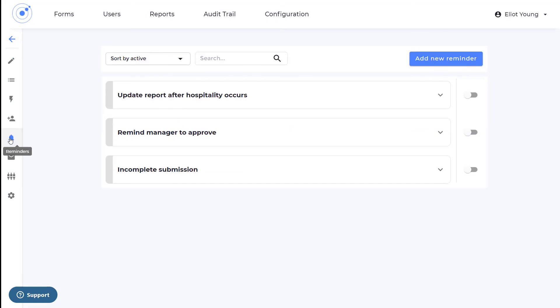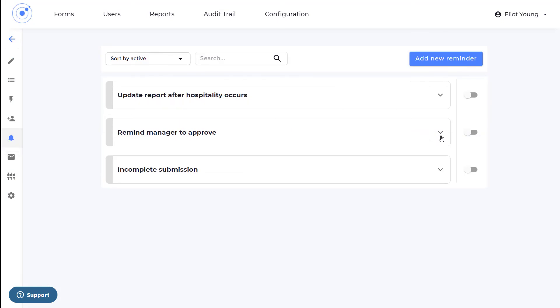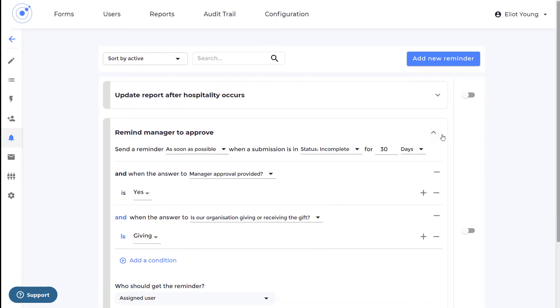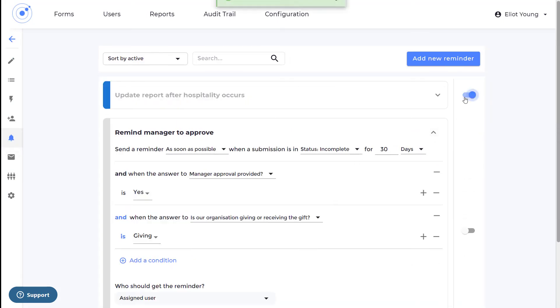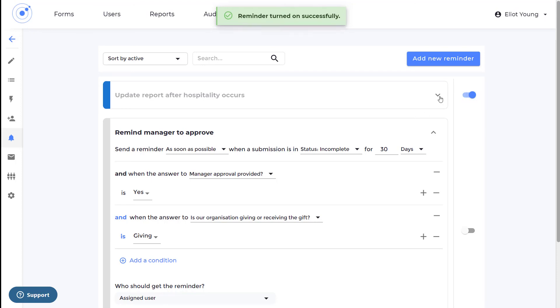To ensure nothing ever slips through the cracks, automatic reminder emails can be sent so that all submissions are reviewed in a timely manner.